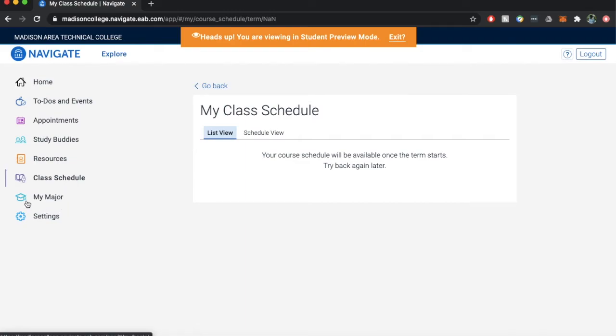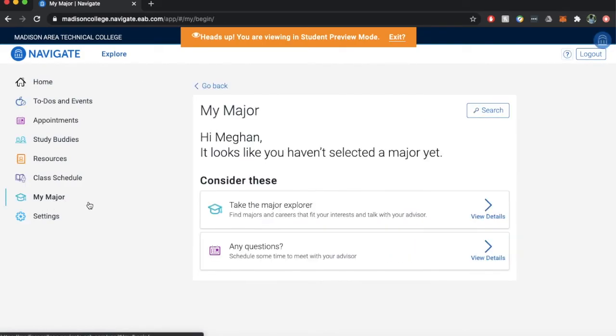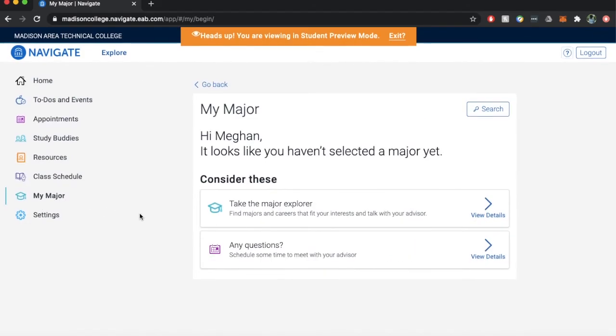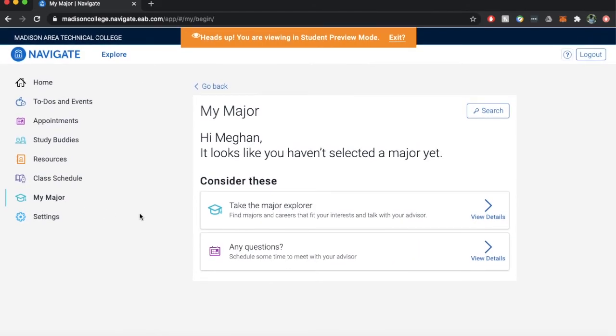My major: a quick five question career assessment survey to match your interests with Madison College programs and potential careers.